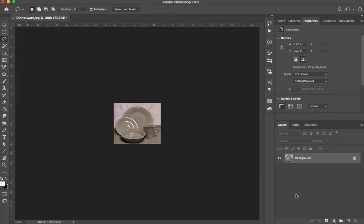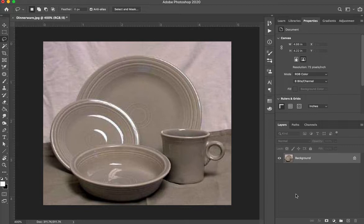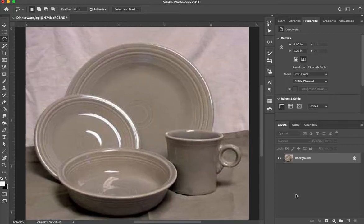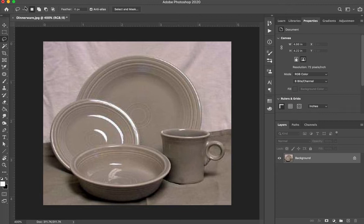So the first thing we're going to do is just zoom in. I'm going to do Command Plus, or I could also do Command Zero and that will make it full screen size. Up here you can see that puts me at about 400 percent.